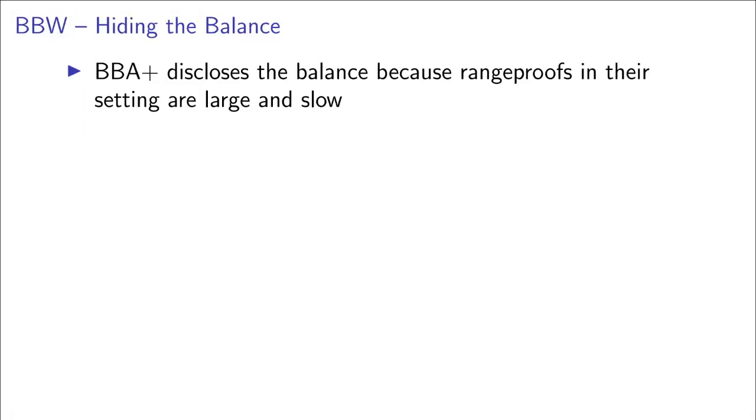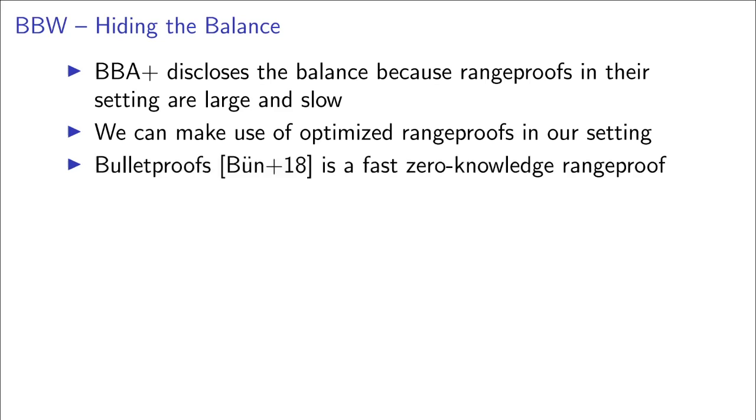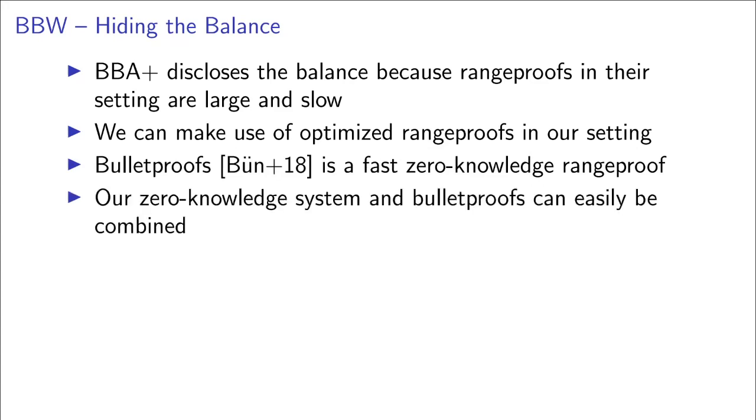The authors of BBA plus stated that they intentionally did not use range proofs because they are too large and slow in their setting. While we can make use of optimized range proofs in our new setting, we use Bulletproofs, a popular and fast zero-knowledge range proof system, which can be easily combined with our other zero-knowledge proofs.